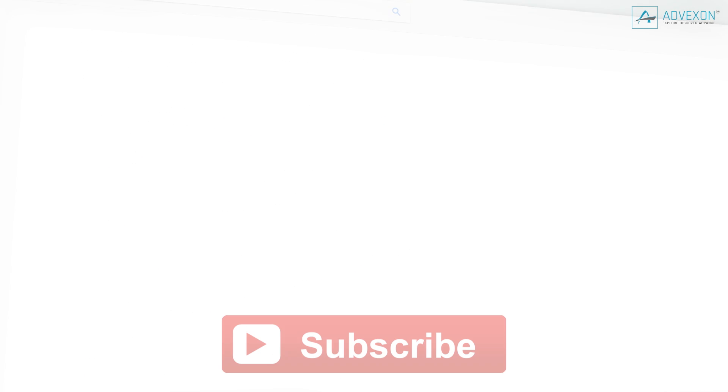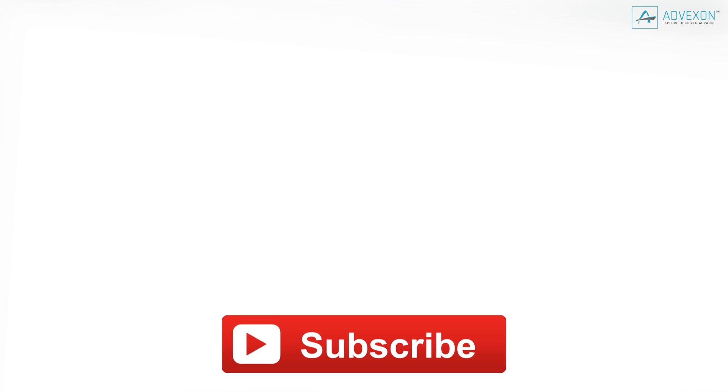If you enjoyed this video, be sure to subscribe to our channel for more Top Truths content. In the meantime, feel free to take a look at our other videos.